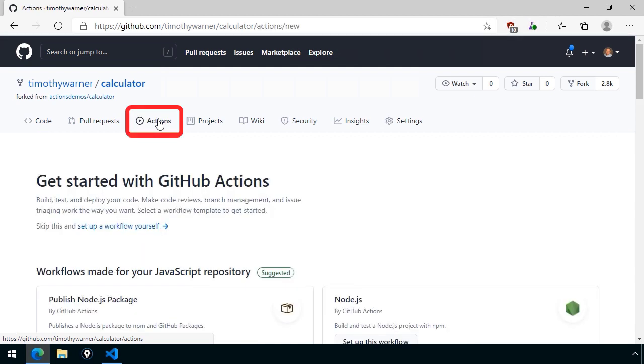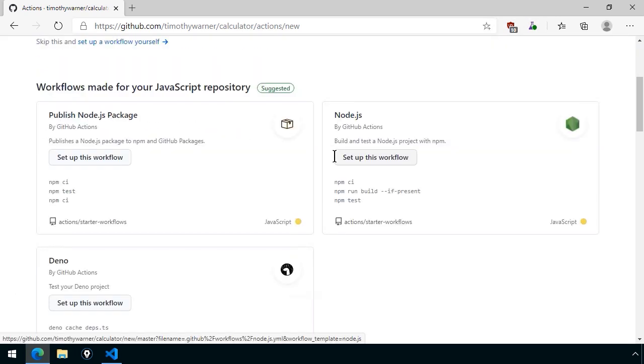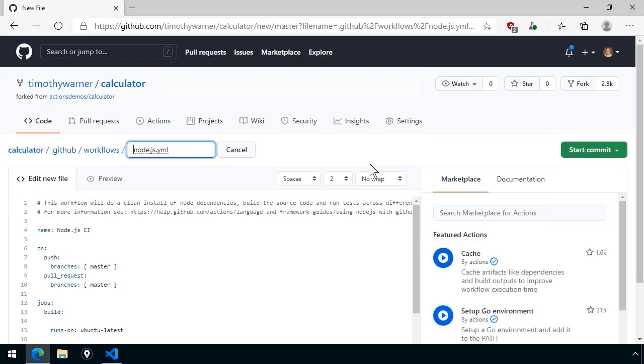And now we can switch on over to actions, and we can create a CI, continuous integration build process, for this application. So here it's just saying get started with GitHub Actions. And they ask if we want to use one of these samples. I'm going to set up the Node.js workflow created by the GitHub Actions team directly. Let's set up this workflow. And here we can see the source code of the workflow. Now in Azure DevOps, this is called a YAML build pipeline. YAML is simply a data representation format that is an alternative to JavaScript object notation, or JSON, which we'll look at in the next lesson, as a matter of fact.